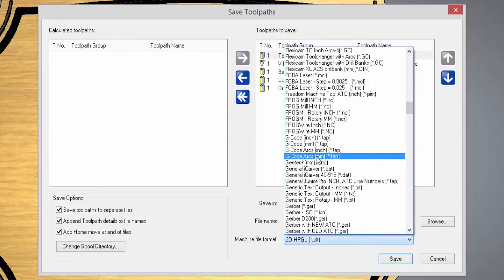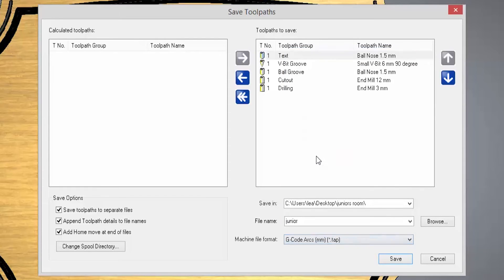So let's say I have just a machine that accepts what we call g-code. Select that. Click save.